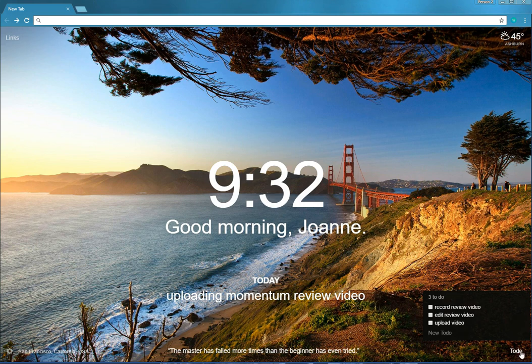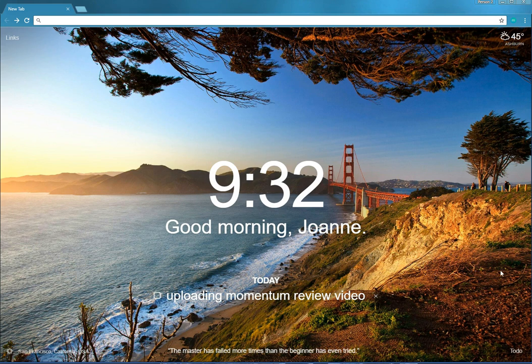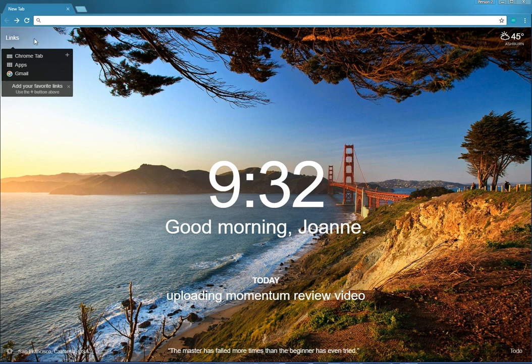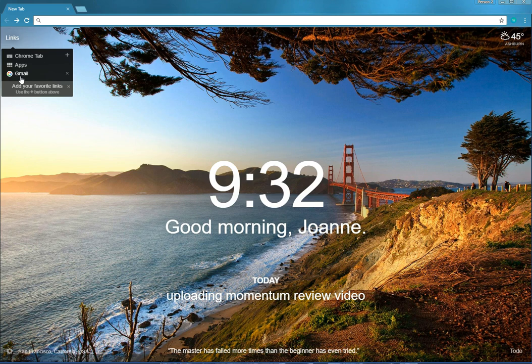With that you can close out the to-do list so it's not showing up. Then we can go into the upper left-hand corner and that has a link list where you can add your favorite links.